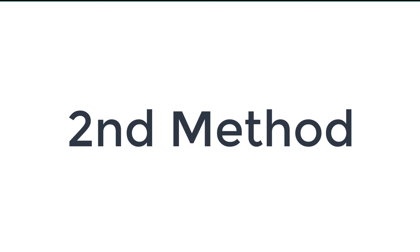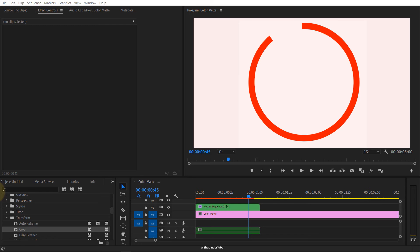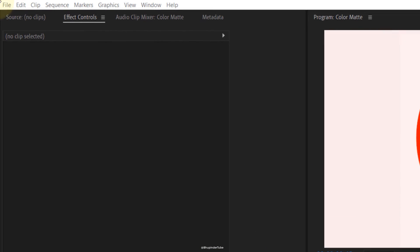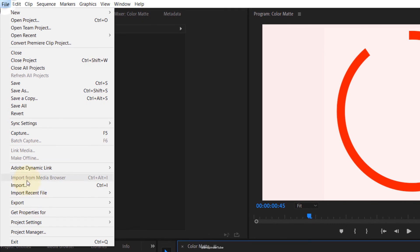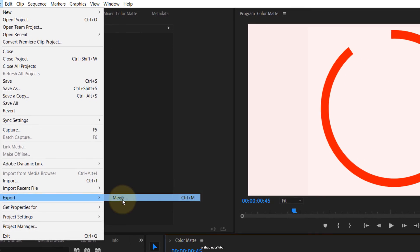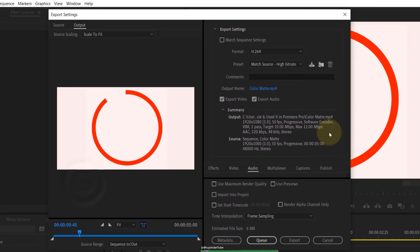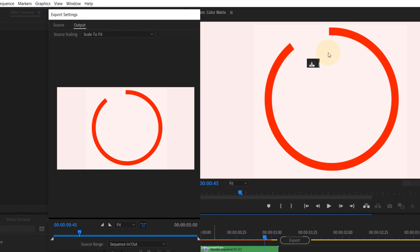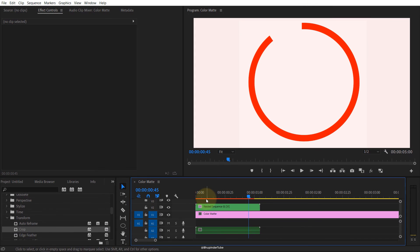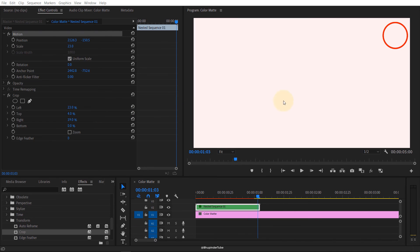If you're planning to reuse this animated circle on different projects, the best thing to do is go to file, go to export media, and produce this animated circle by exporting it and then bringing it to different projects and then manipulating it the way you want.